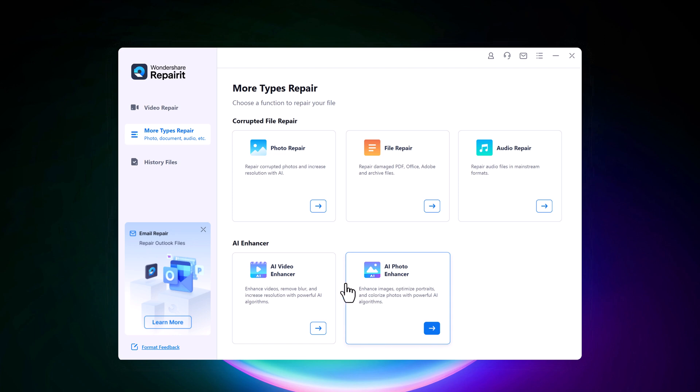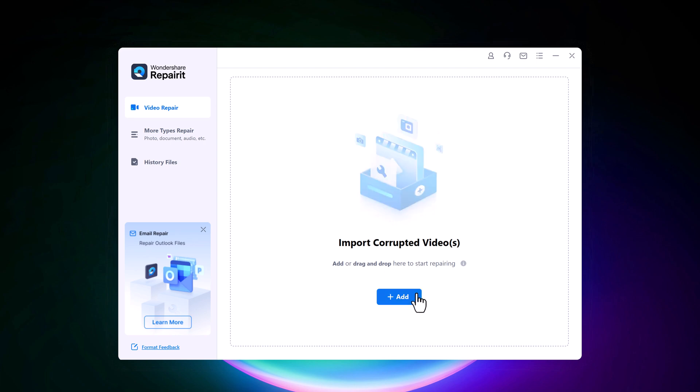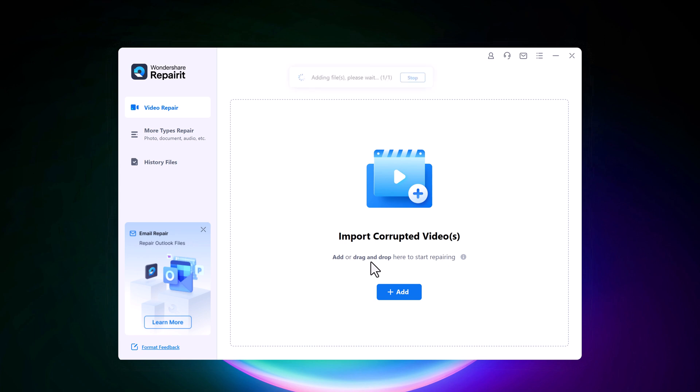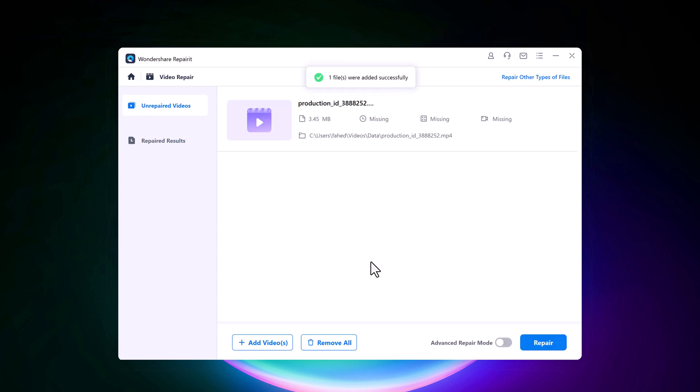So let's start with video repair. Start with adding the corrupted video in the software interface. You can add corrupted video by clicking on the add button. Choose the corrupted video which you want to repair. It supports video formats like MOV, MP4, MKV, 3GP, AVI, etc.